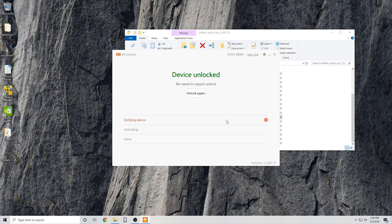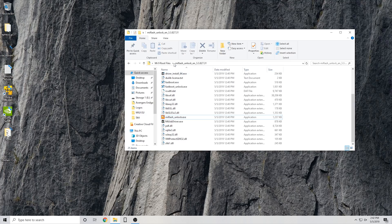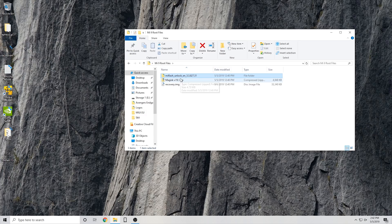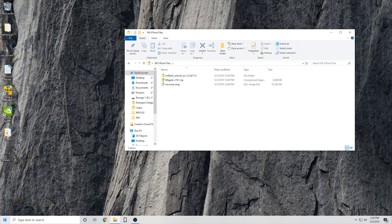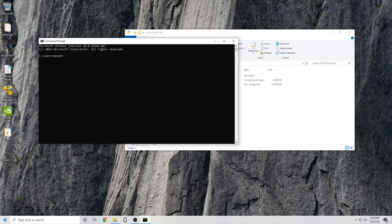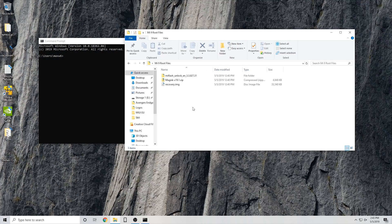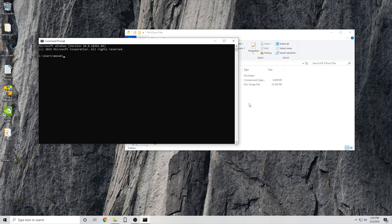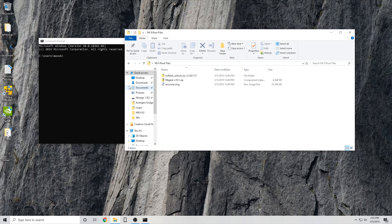I'll click unlock again just to show you guys — it'll probably come up with the same already unlocked error. Yeah. Now I'm still in fastboot, but your device will most likely reboot and erase. You're just going to want to reboot to fastboot again. Once you do that, you're going to want to open up your command prompt and make sure you have ADB and fastboot installed.